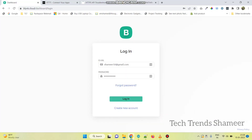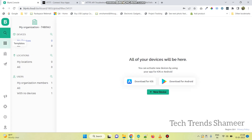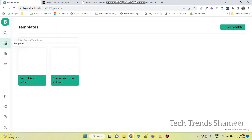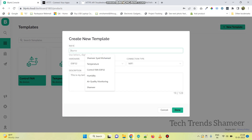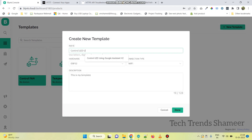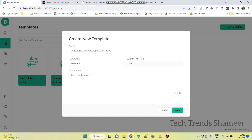Now login to the Blynk.cloud website and go to the Templates page. Here, create a new template. Enter any name for the template, and select the hardware as ESP8266 and connection type as Wi-Fi. And click on the Done button.